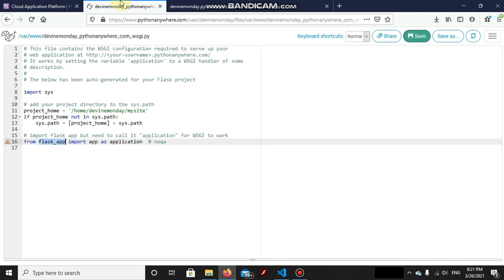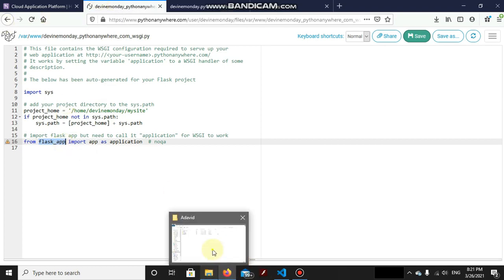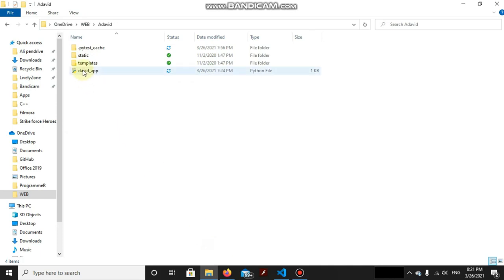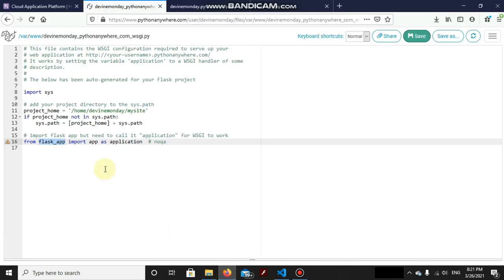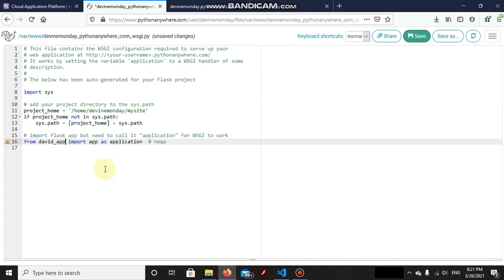This wsgi.py is our WSGI app that is hosting this Flask app into the server, into the host of divinemonday.pythonanywhere.com instead of our app. So what is our app name? Our app is davidapp, that's the name. So from davidapp we need to host the app which is the Flask object that we are using. And that's done, save it.